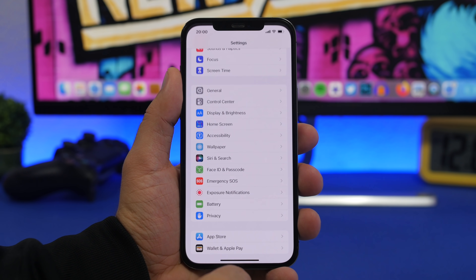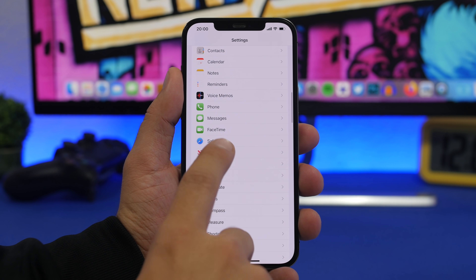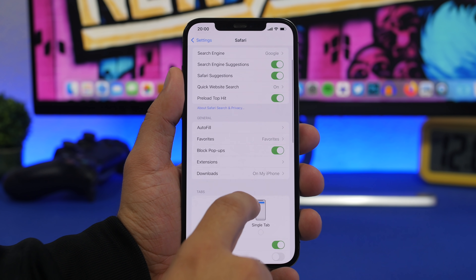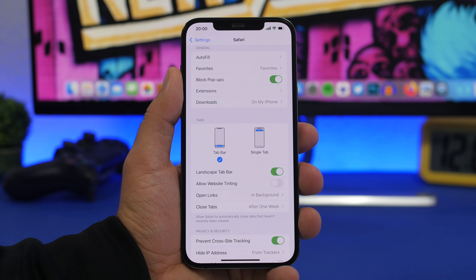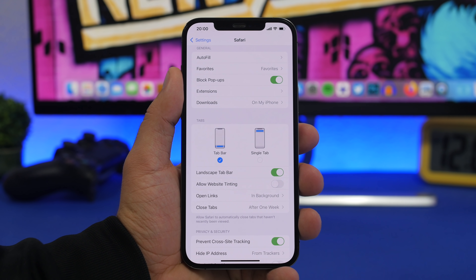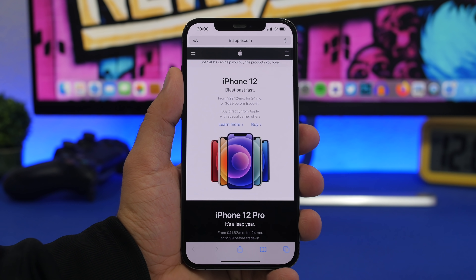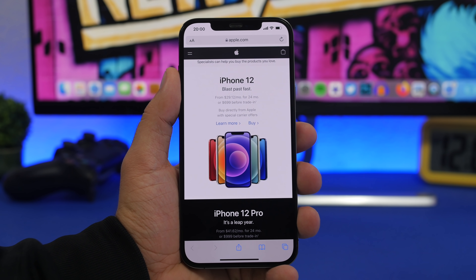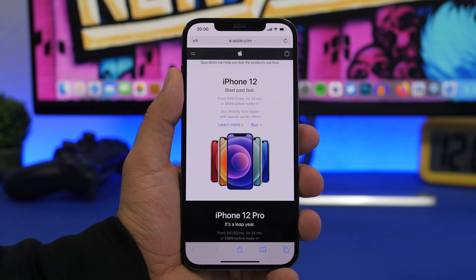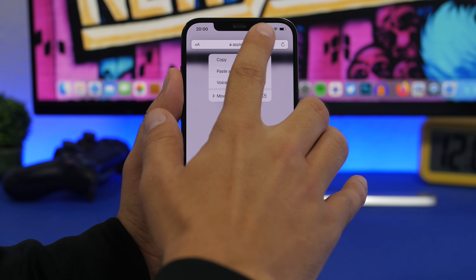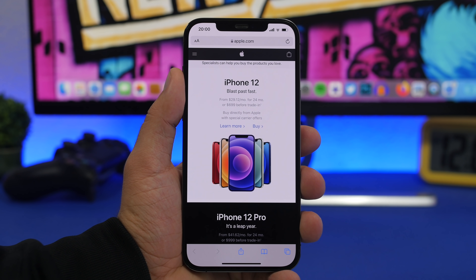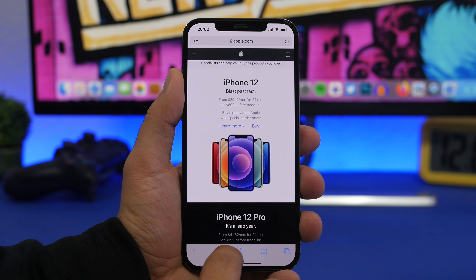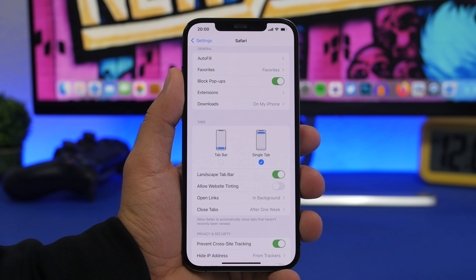Beta 6 also brings a new option in Settings. Go to Settings, then Safari, and right here you'll have the option to choose your view. You can choose single tab, which places the address bar at the top — just like iOS 14. A lot of people have been waiting and maybe even praying for this, and now it's here. With 3D touch you get the same menu, and the refresh button is at the top as well.